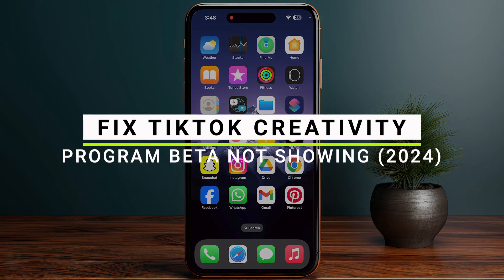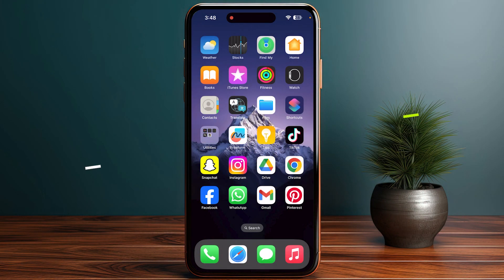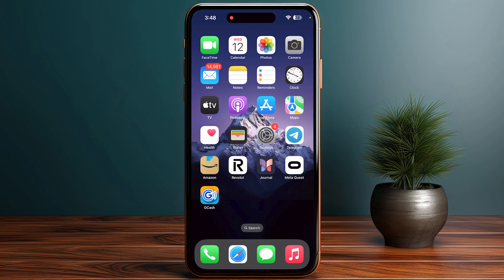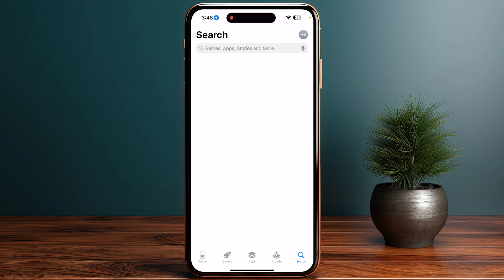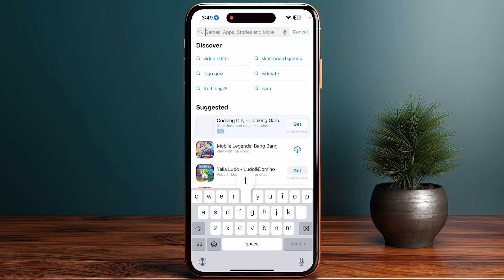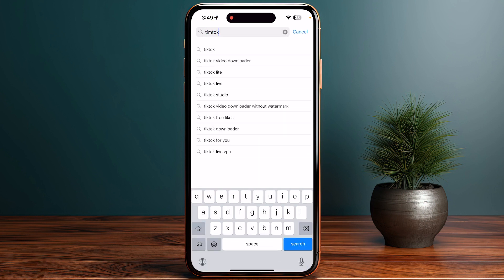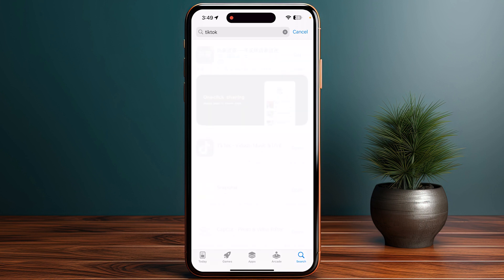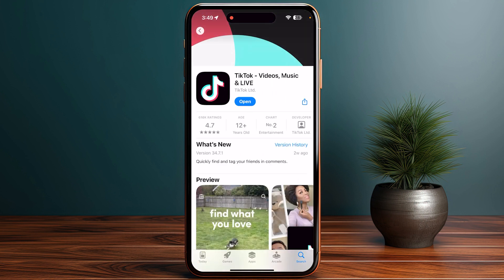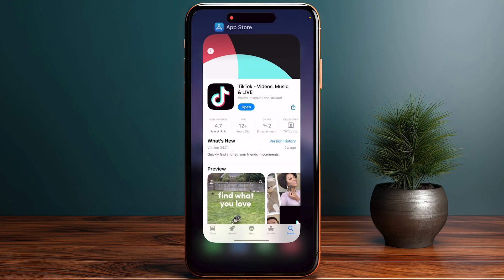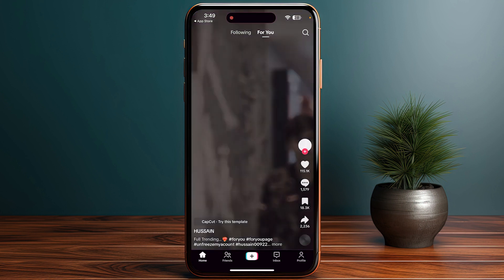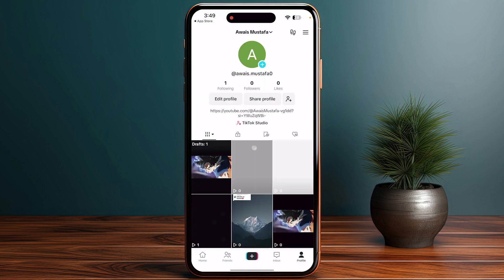How to fix TikTok Creativity Program Beta option not showing. Let's get started. Go into your app store or the Play Store and search for your TikTok application. Click on it and make sure that you are using the latest version of your TikTok application. After that, go back and open your TikTok application.